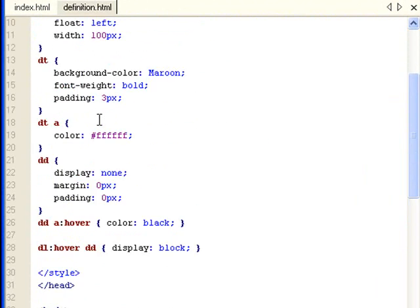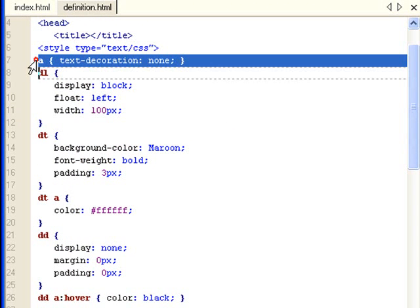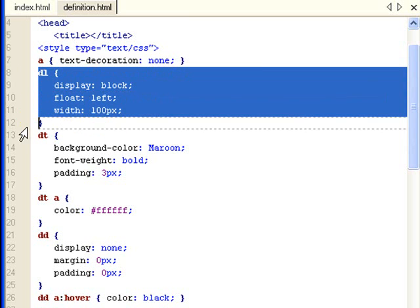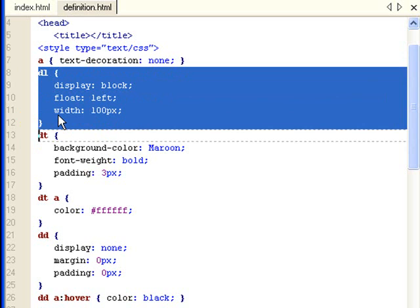Let's go up to the CSS styles. This is a general styling. I made the text decoration none. And I made the DL tags display block float left with 100 pixels. This is how I lined them up inline, horizontally.